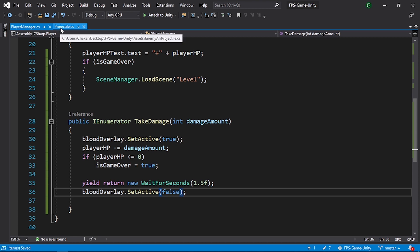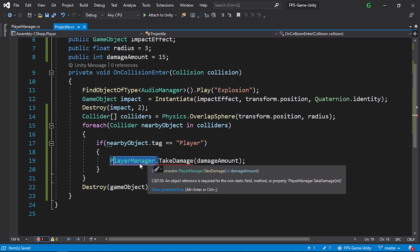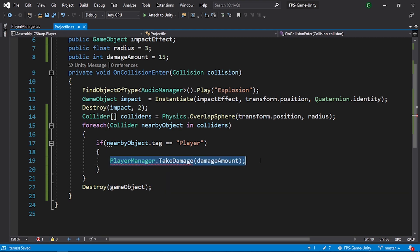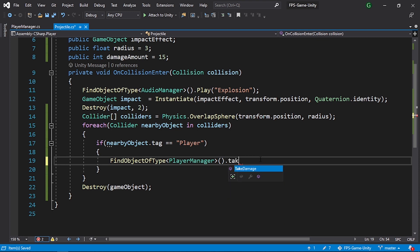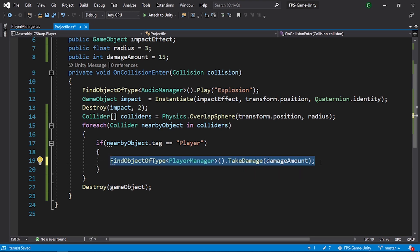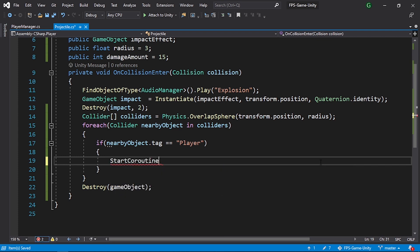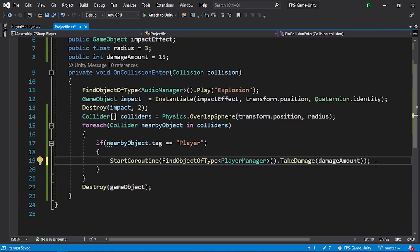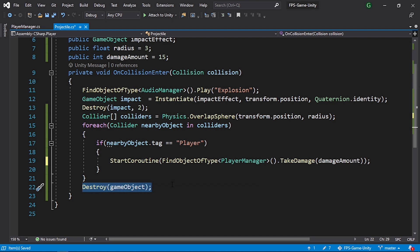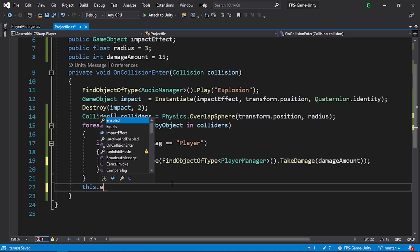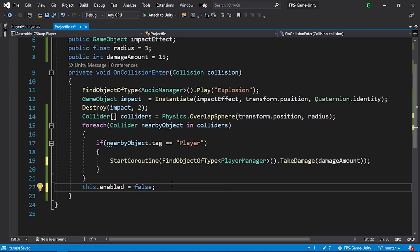To call an IEnumerator we need StartCoroutine. Since the function is no longer static, use FindObjectOfType<PlayerManager>() and call StartCoroutine(TakeDamage(damageAmount)). Also, instead of destroying the projectile game object — which would interrupt the coroutine — use this.enabled = false to disable the projectile script instead.